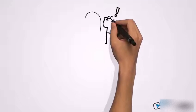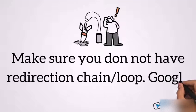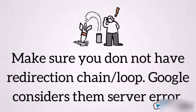Make sure you do not have redirection chain or loop. Google considers them server error.